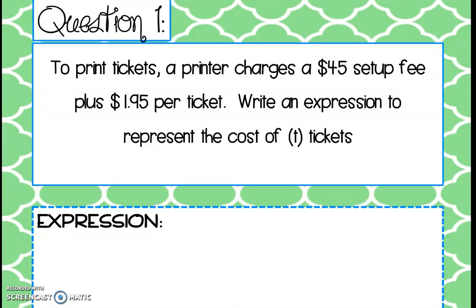On your homework paper you have a chart where we'll fill in all of these pieces, and the final column is where we write the expression. As I underline the pieces, put that on your chart. The variable is what we don't know — the problem tells us we don't know the number of tickets, so t is our variable, standing for the number of tickets we're going to be printing.